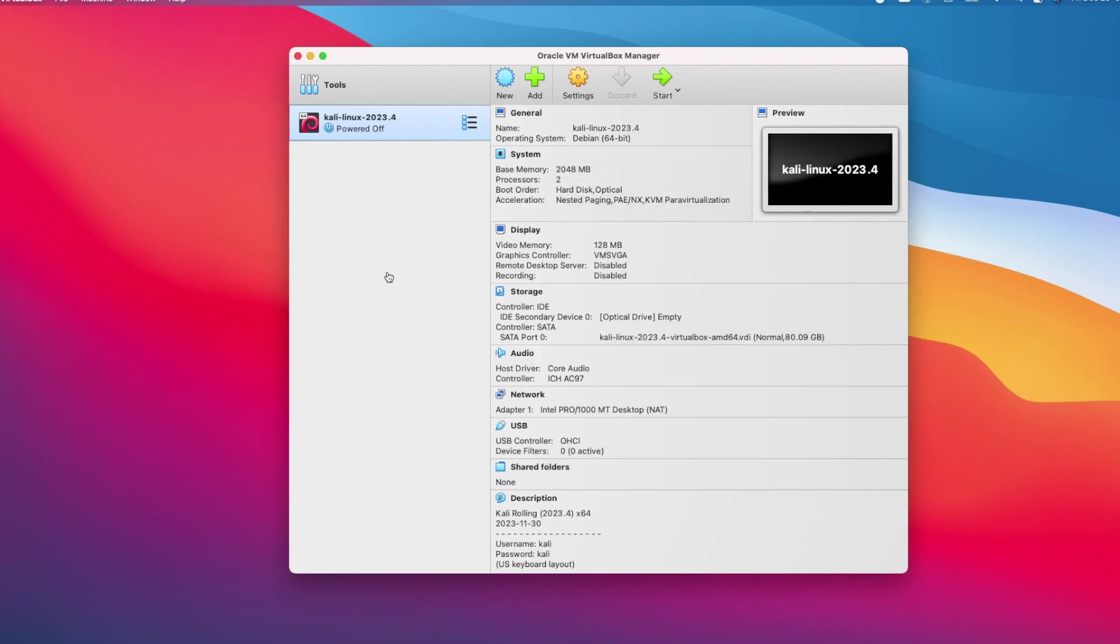The Kali Linux VM is now ready to be powered on. Again, I will make sure that the newly installed Kali Linux VM is selected on the left pane and I will click on the start button.